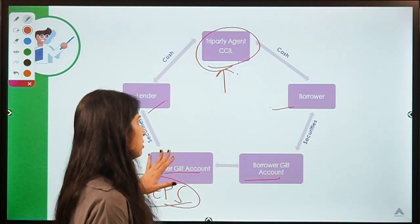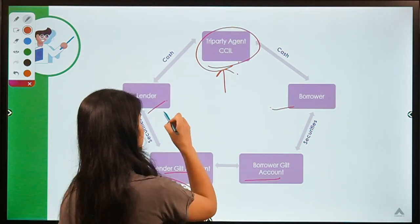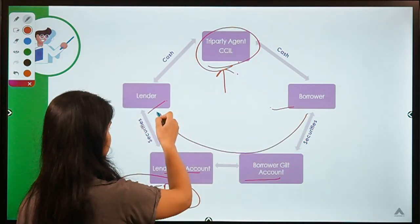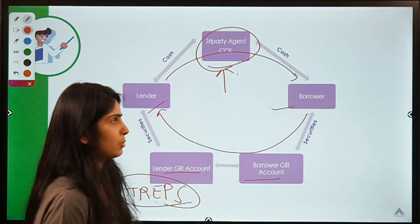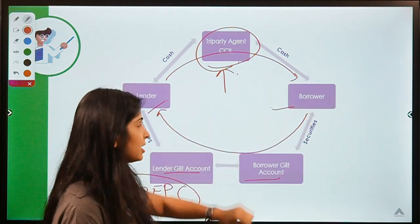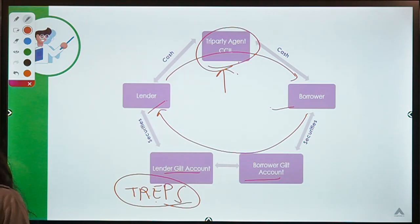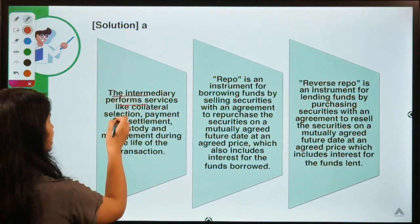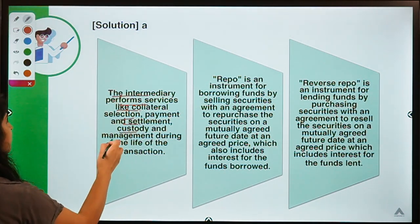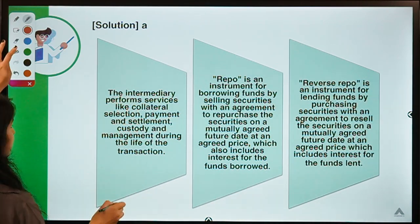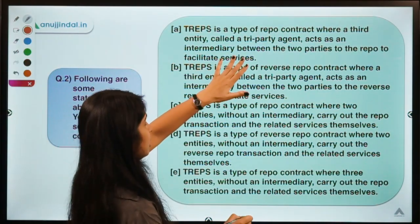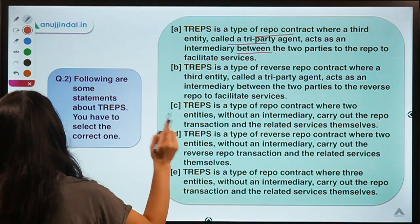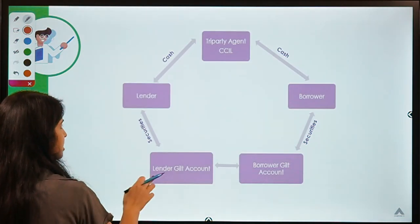In the TREPS arrangement, there is a lender, a borrower, and a tri-party in between. Through the borrower, securities get transferred to the lender; through the lender, cash gets transferred to the borrower. After the contract expires, the opposite happens. The tri-party performs services like collateral selection, payment and settlement, custody and management during the life of the transaction. So TREPS is a type of repo contract where a third party acts as intermediary between lender and borrower.